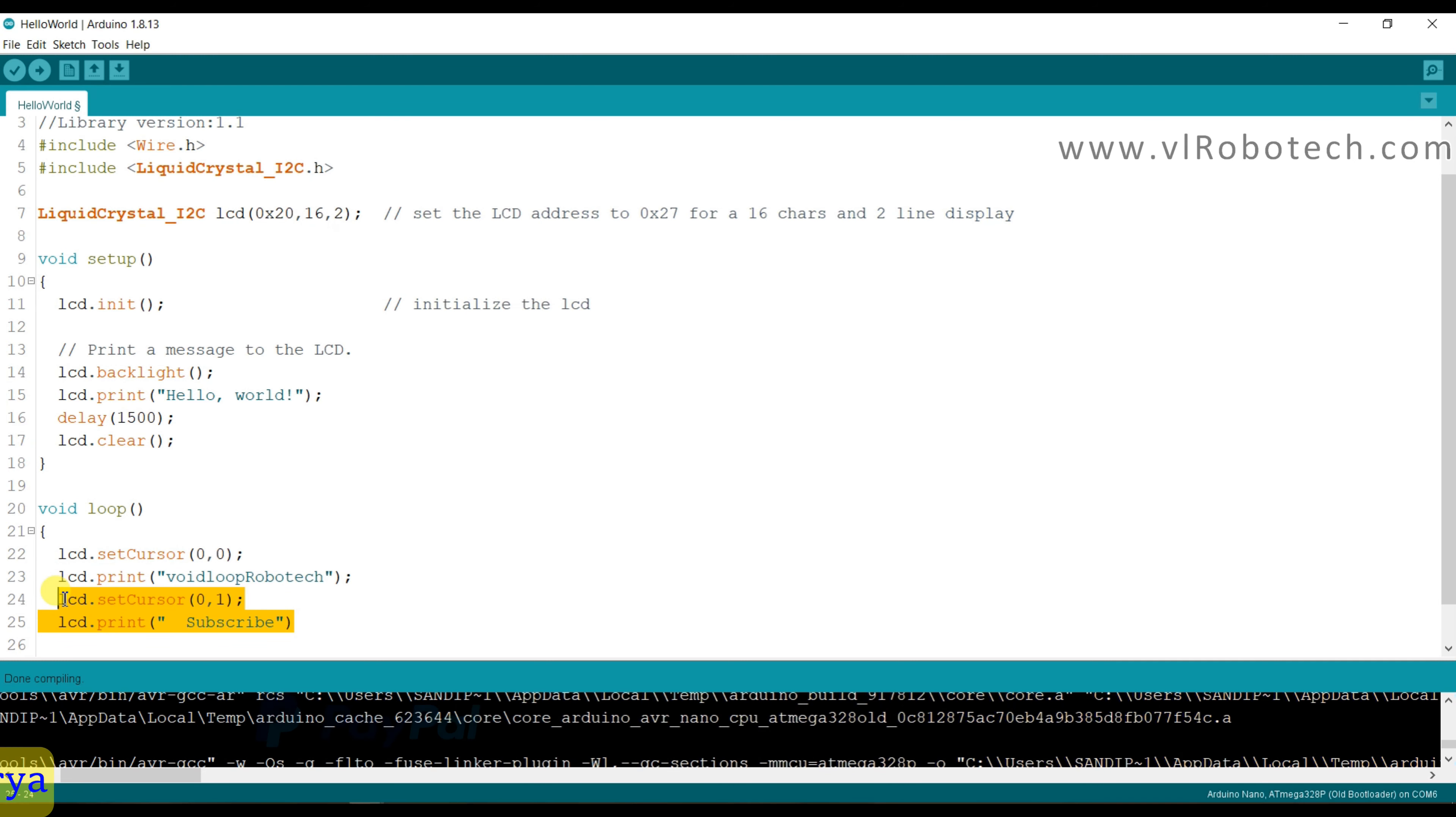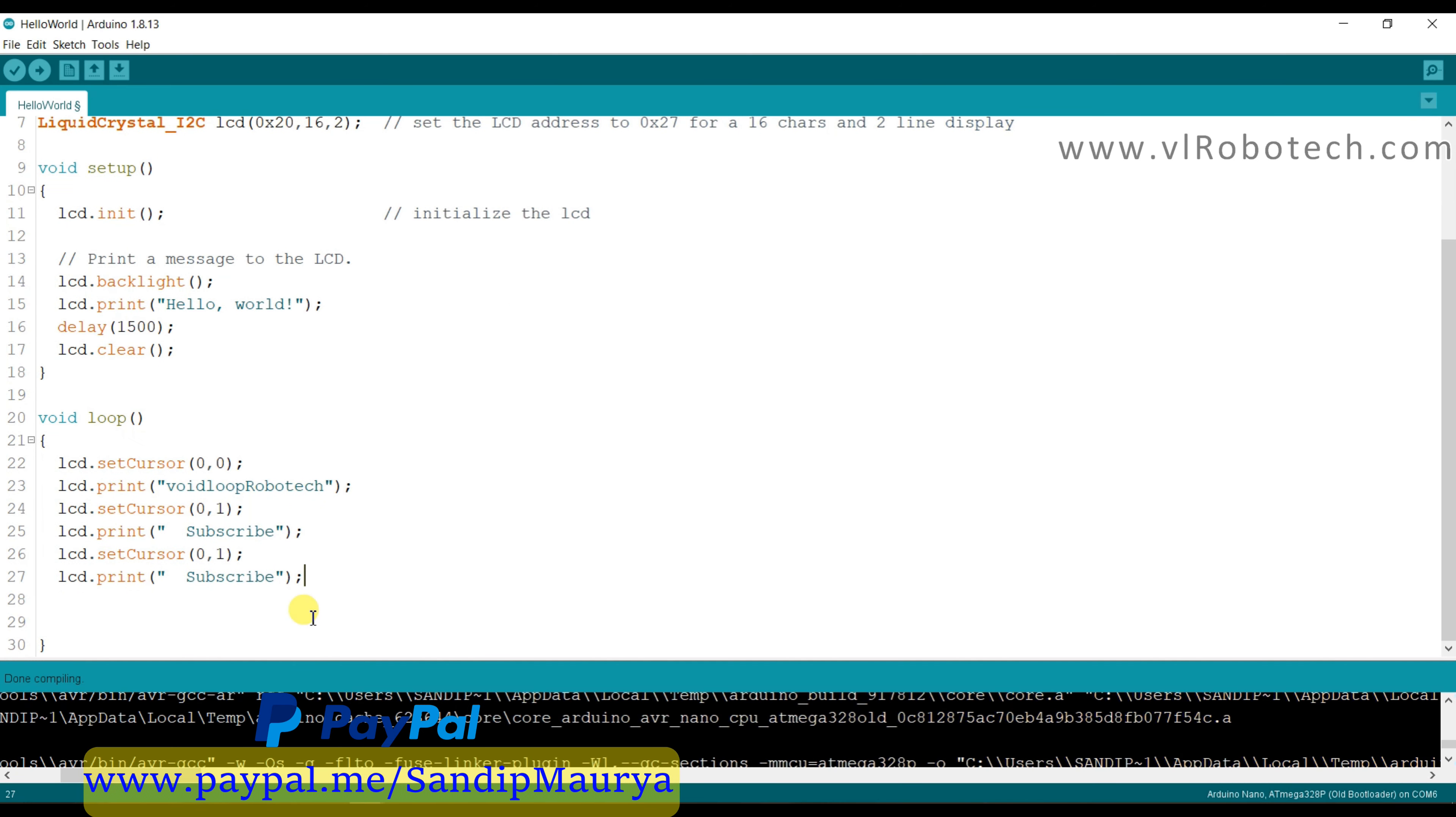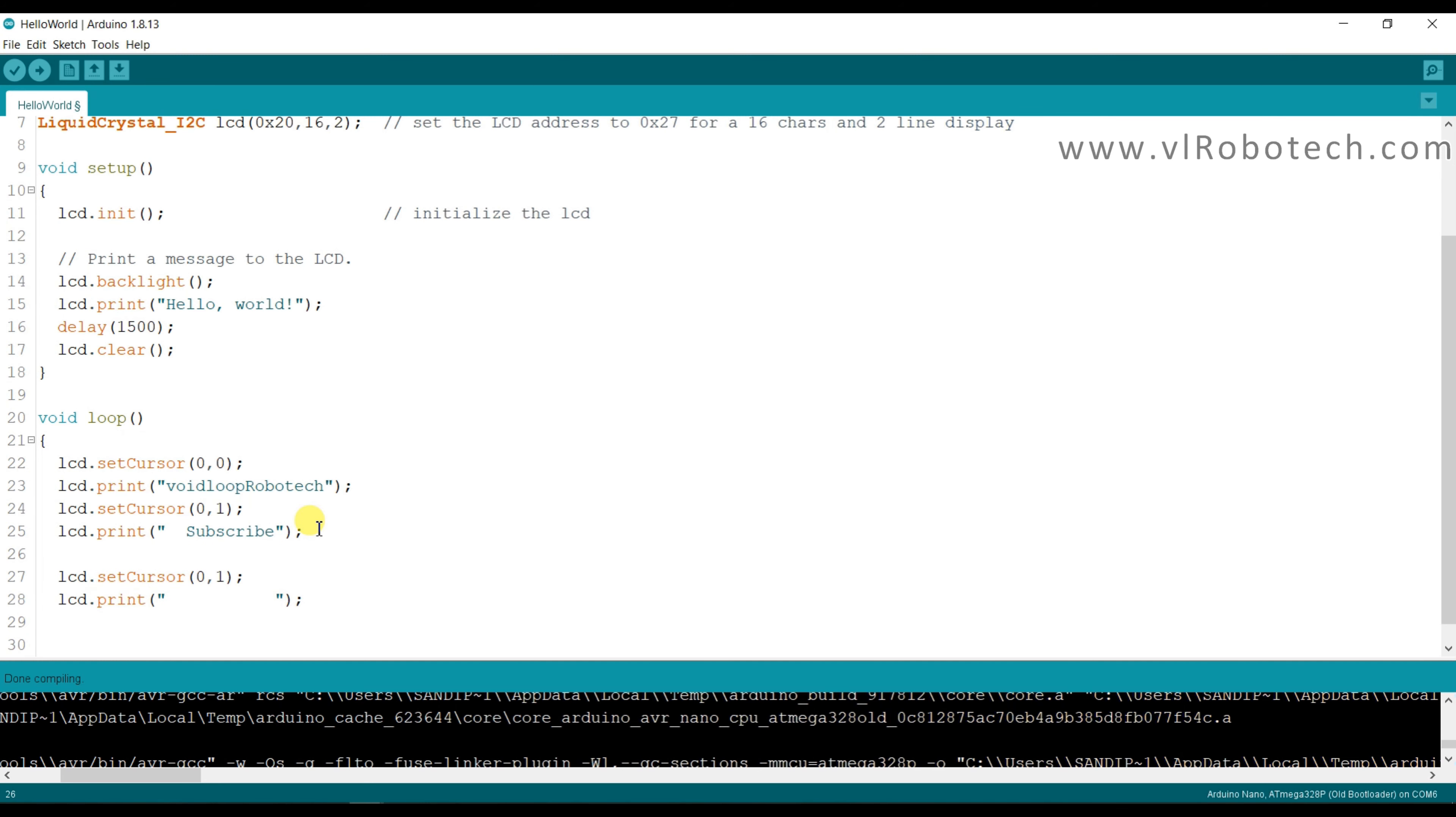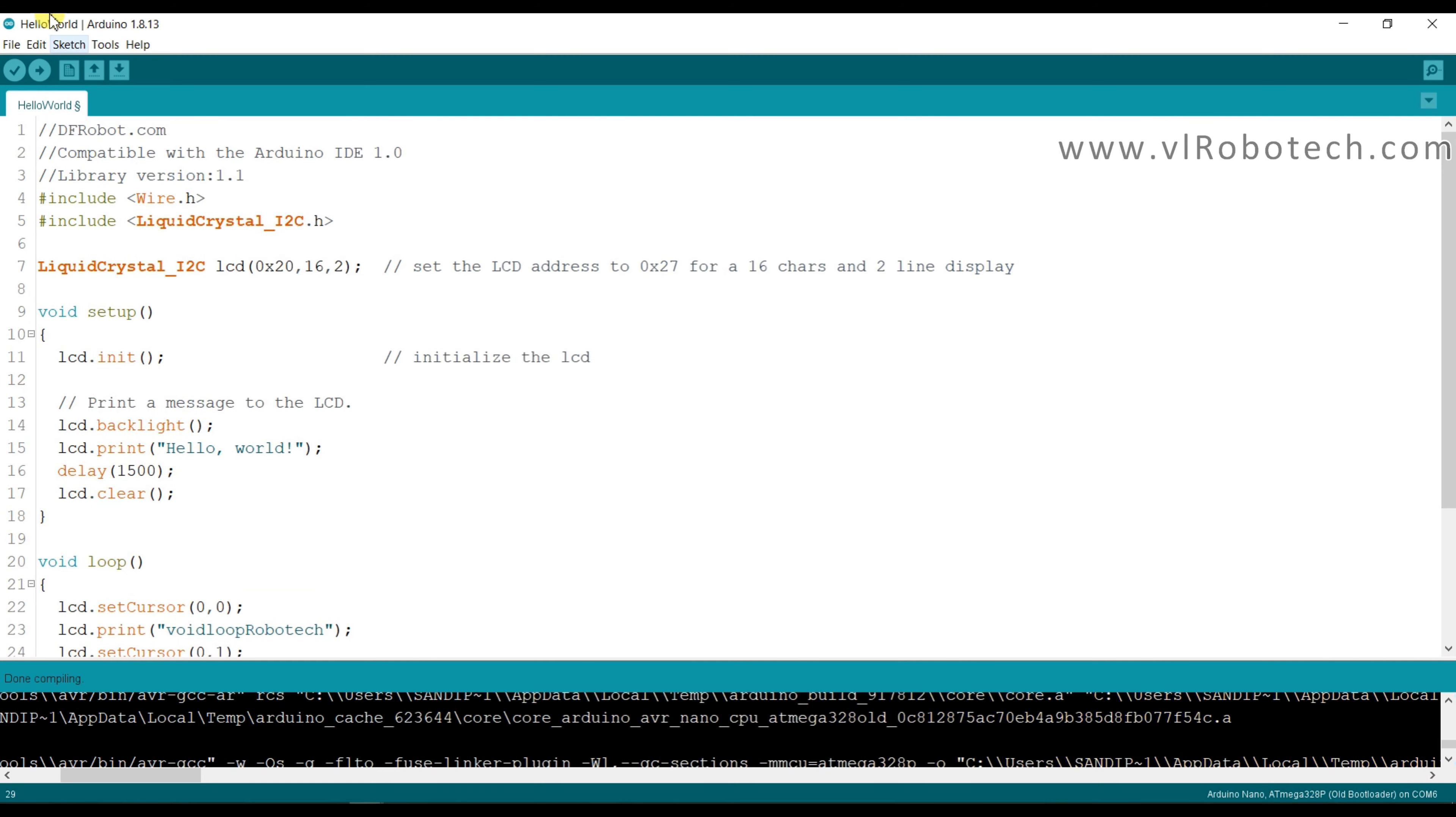And copy again and paste here. I will use delay, delay half second, delay half second. Now code is complete.